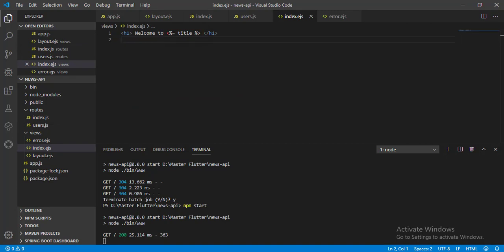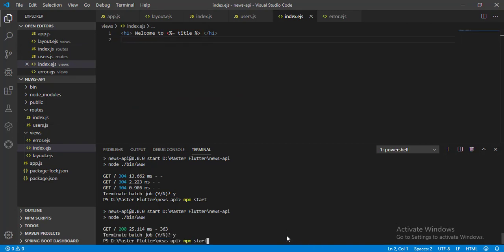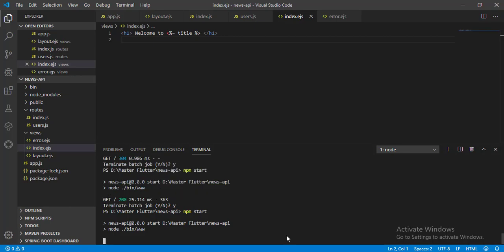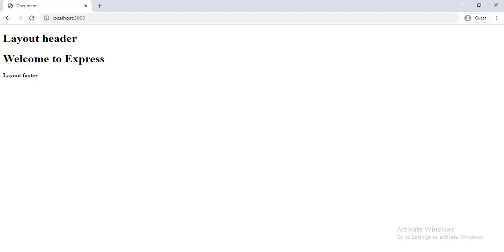Now let's restart the server. Go to browser and reload the page to check. Great. We can see our latest message.